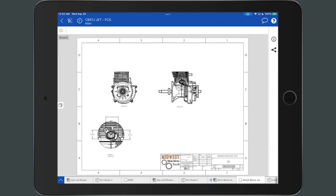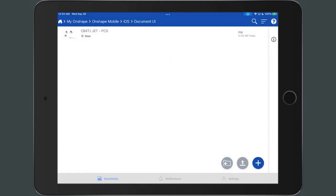To close the current document and return to the document page, tap the caret arrow in the upper left corner of the document information panel.